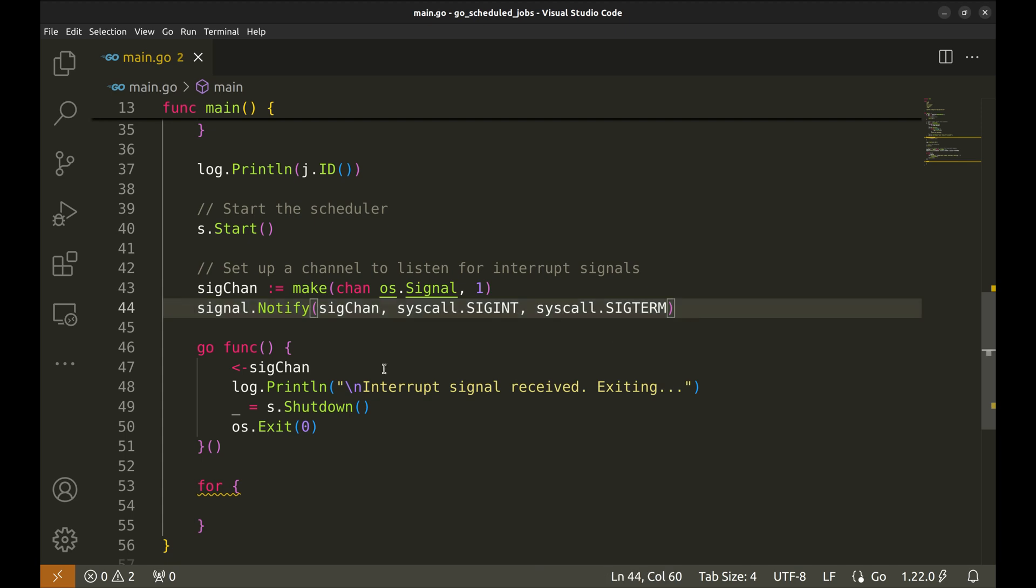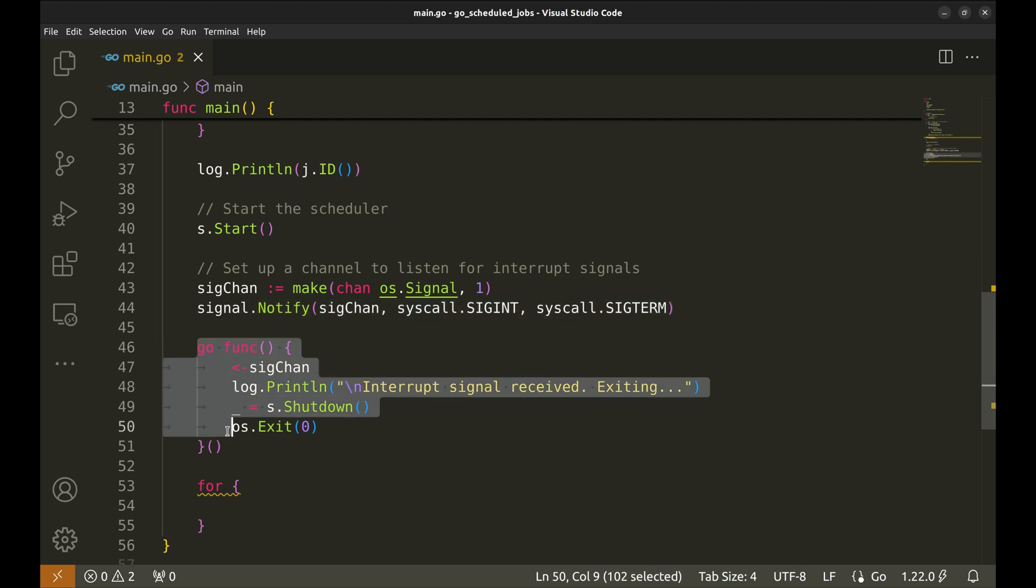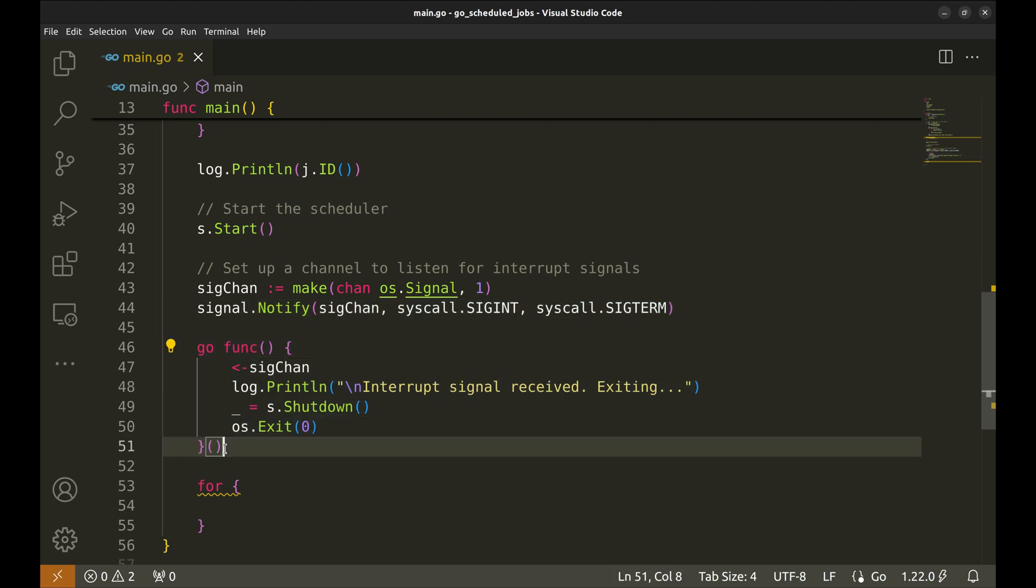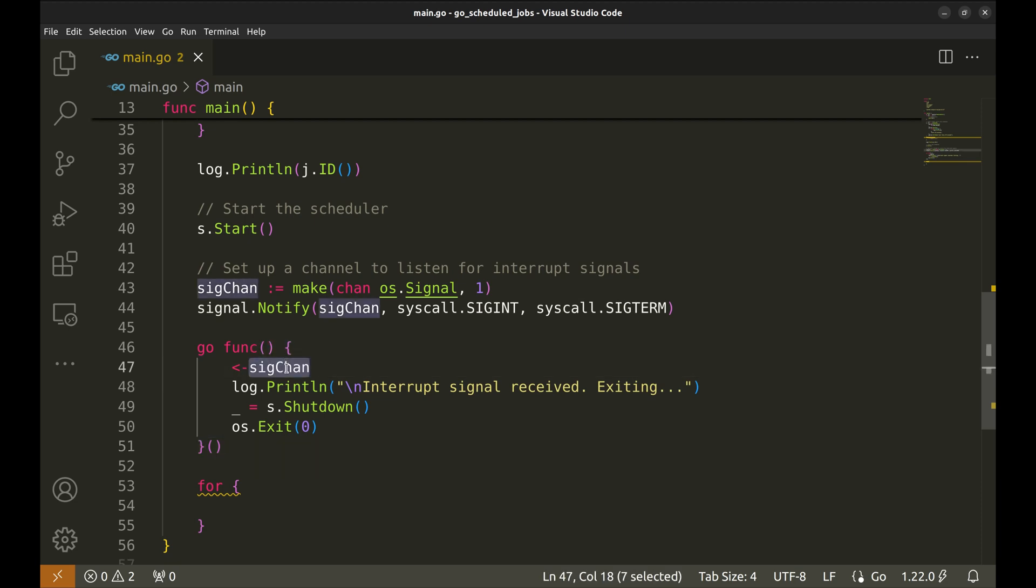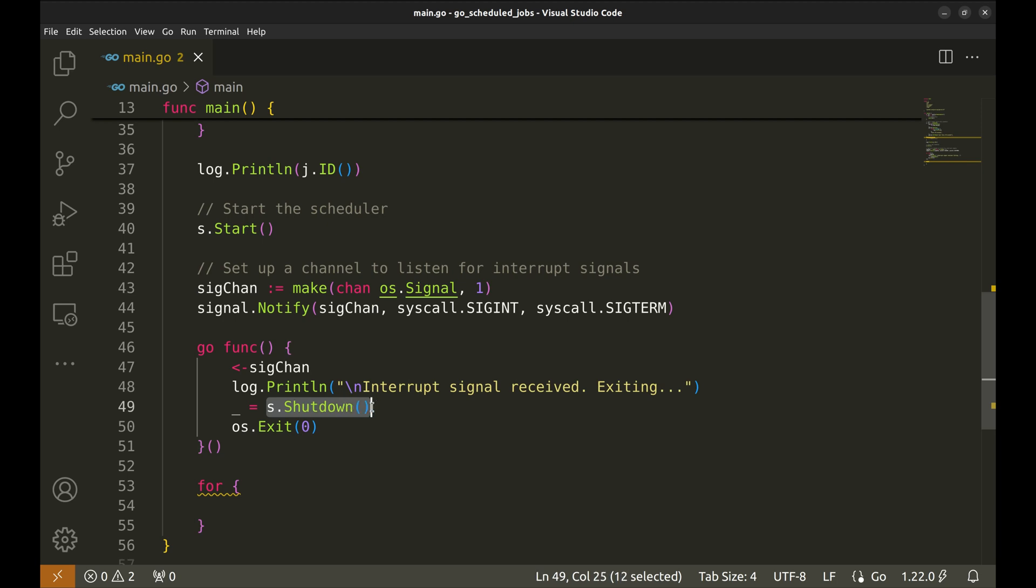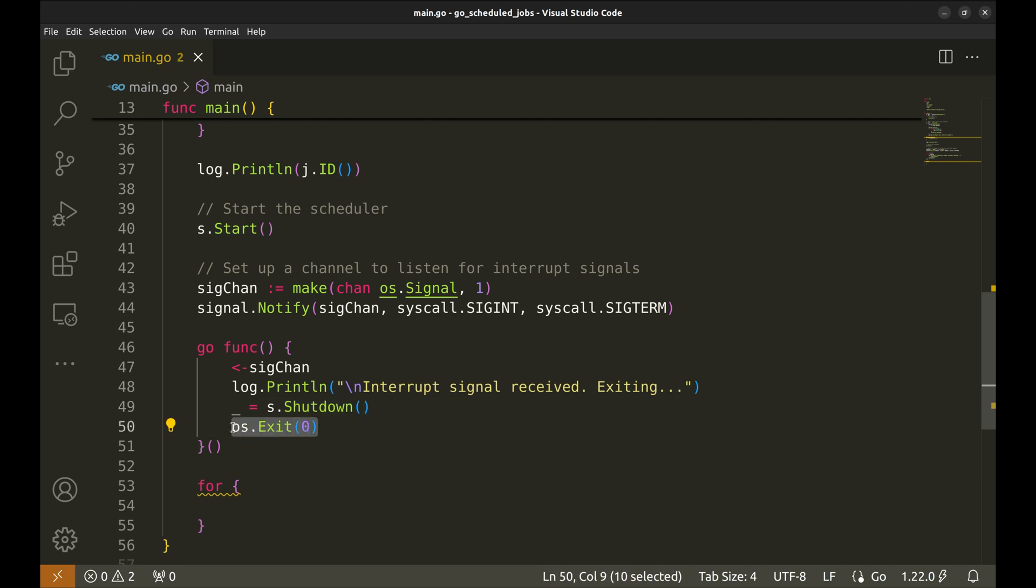This line sets up the sigchan to receive signals which are typically sent when the user wants to terminate the program. This starts a new goroutine. The code inside this function runs concurrently with the main program, shuts down the scheduler and terminates the app when the signal is received.